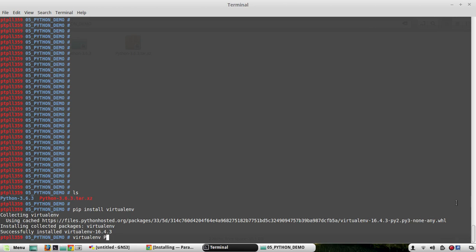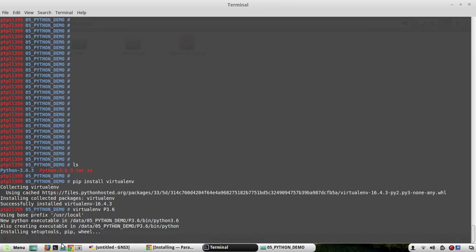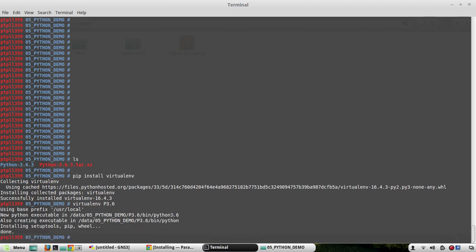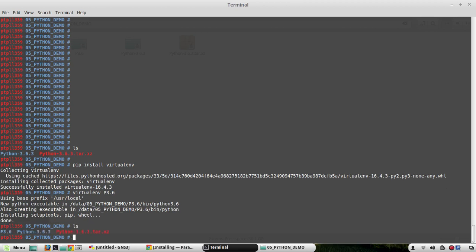To create a virtual environment, the command is `virtualenv`. By default it will use Python 3.6 on this machine. I will create a folder for 3.6 and give it the name 'p3.6'. What it does is create a folder called p3.6 and install all the required packages there. You can see it is creating the folder with Python 3.6, and it even installed setuptools and pip inside that folder.